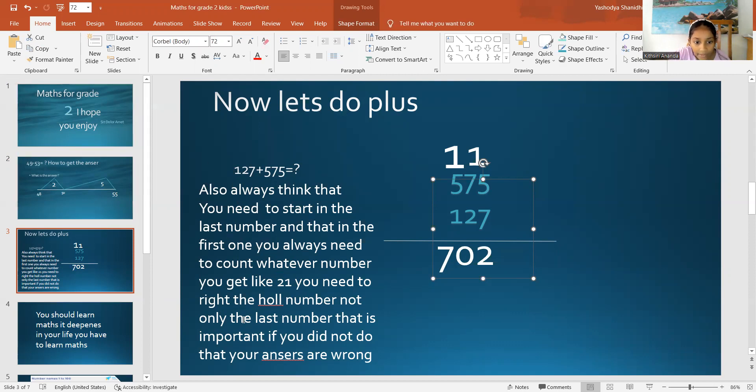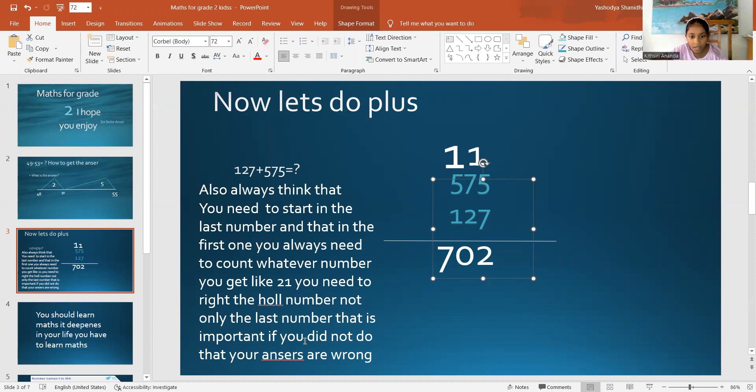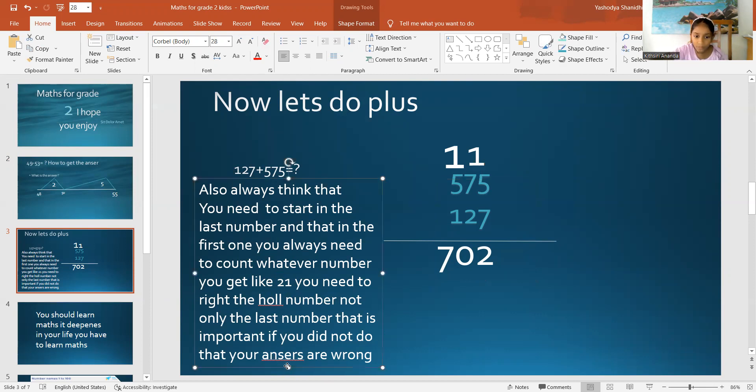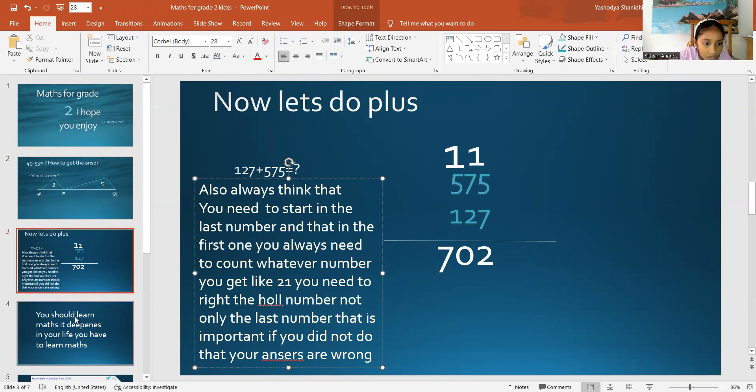Don't get scared. Just write the whole number down. You need to write the whole number, not only the last number. That is important. If you did not do that, your answer is kind of going to be wrong. So, let's go to the next slide.